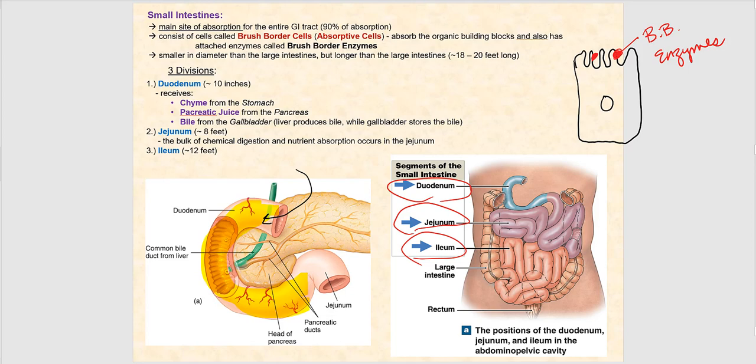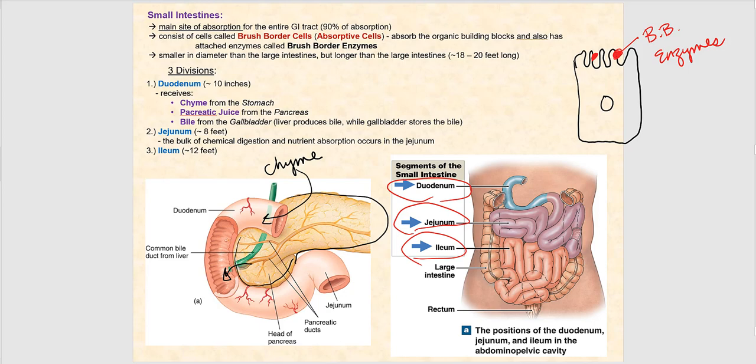The duodenum also receives pancreatic juice from the pancreas, which is one of the accessory digestive organs. Another fluid that empties into the duodenum is bile, delivered via what's called the common bile duct.